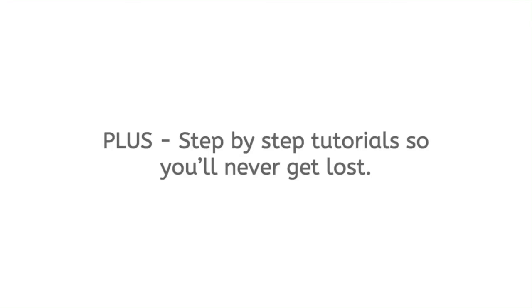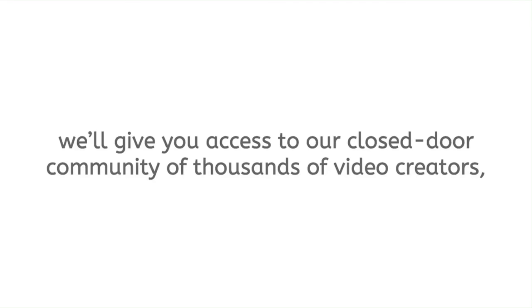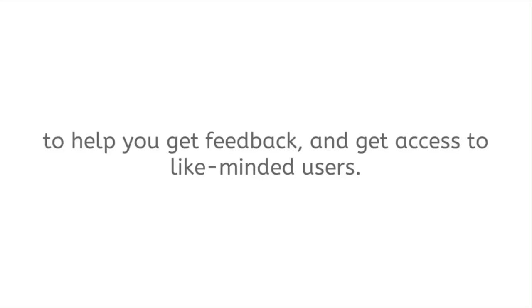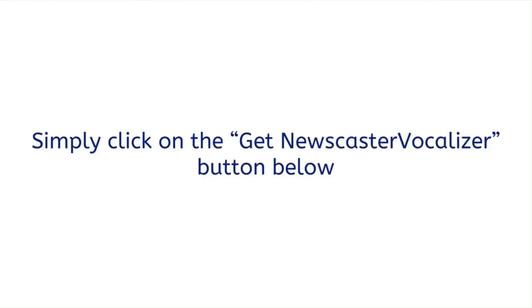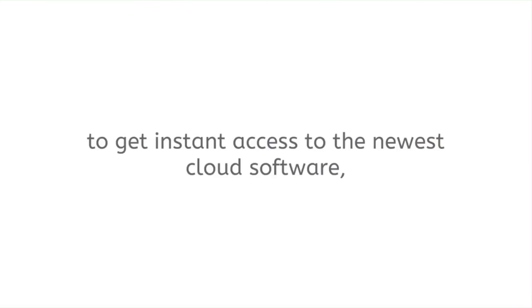Plus, step-by-step tutorials so you'll never get lost. And last but not least, we'll give you access to our closed-door community of thousands of video creators just like yourself to help you get feedback and get access to like-minded users. All the details are below. Simply click on the Get Newscaster Vocalizer button below to get instant access to the newest cloud software that makes highly engaging professional voiceovers in a matter of seconds.